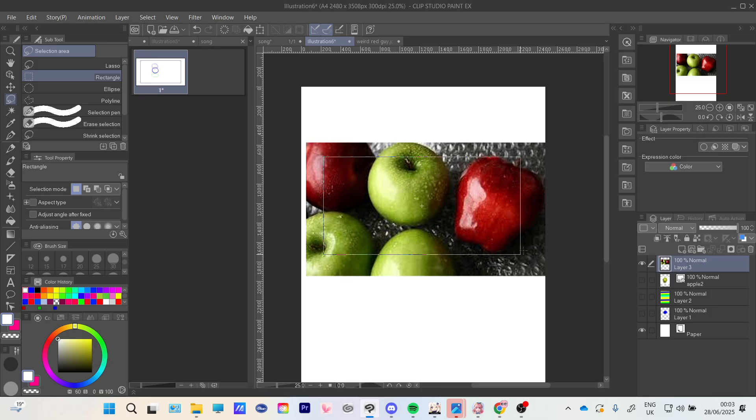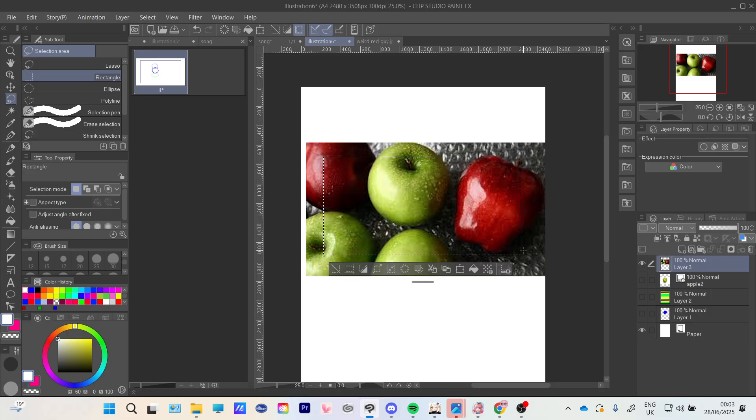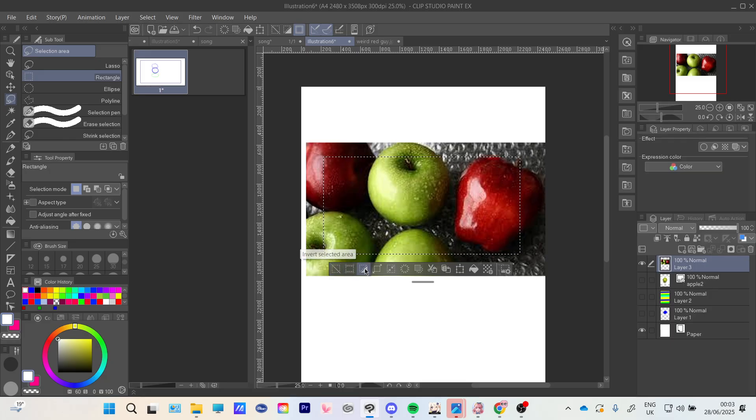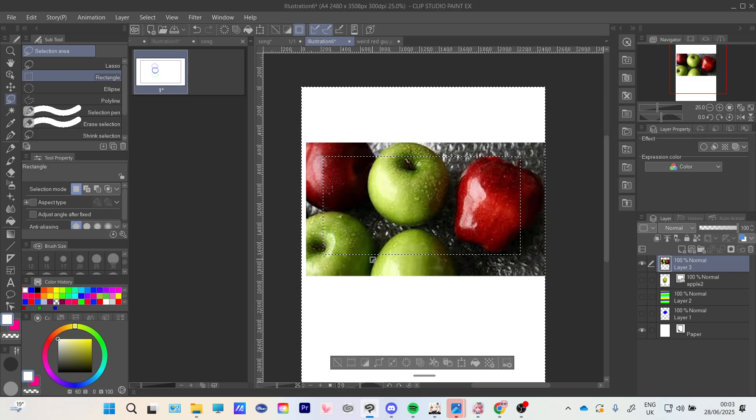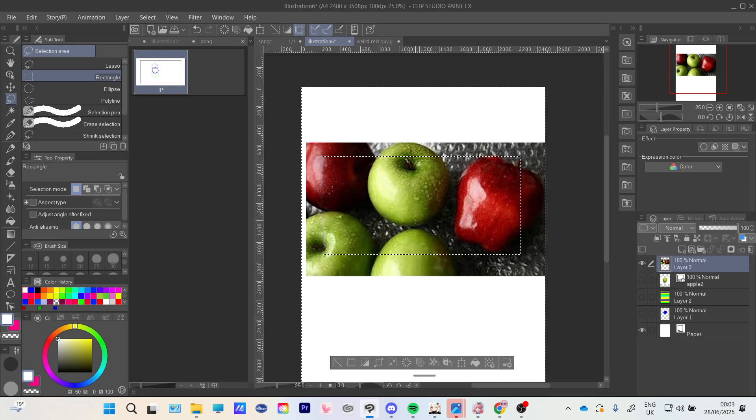You'll choose whatever size you want. I'm going to choose this. Now you're going to press invert selected area. So now previously it selected everything inside, but now it selects everything outside.